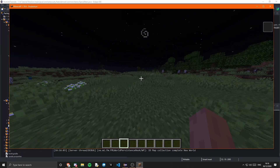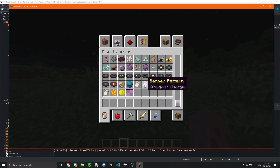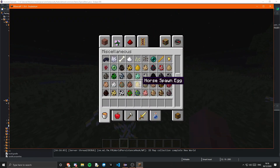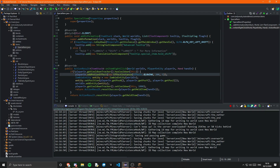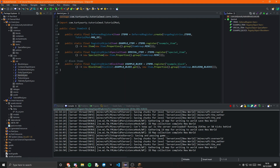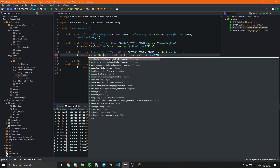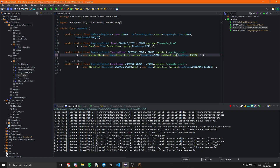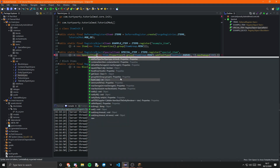Obviously you can do whatever you want with your item. Just briefly, you can also set item properties after .group() — for example, you can set the tool type.